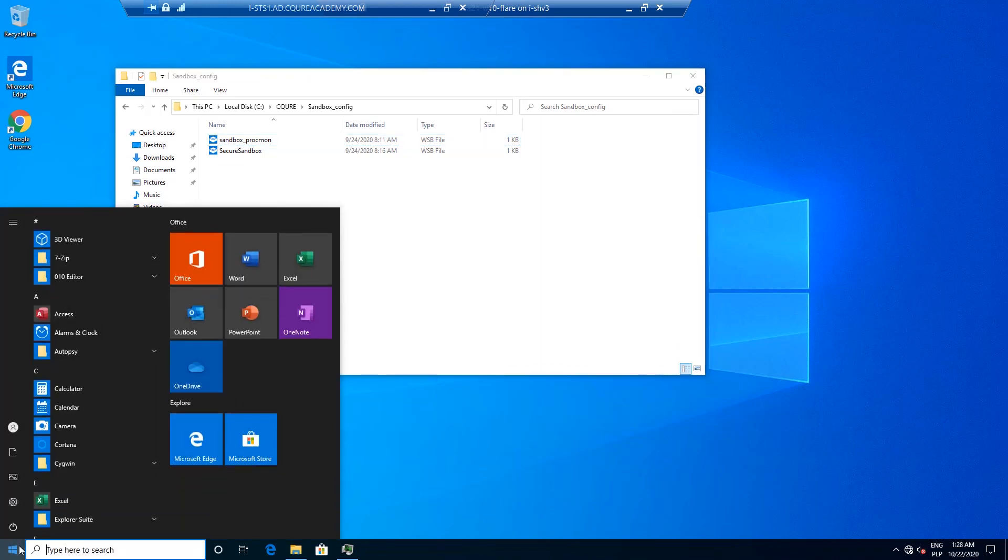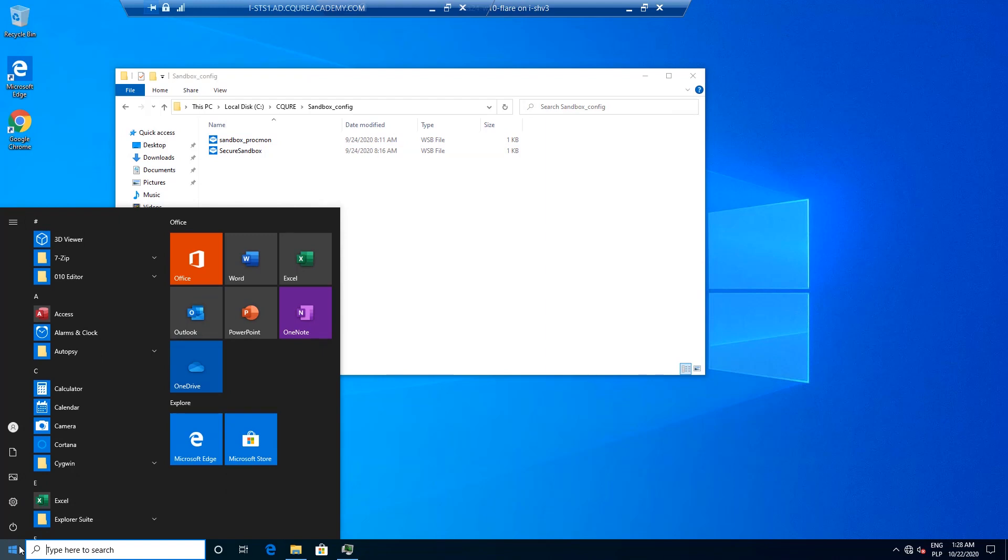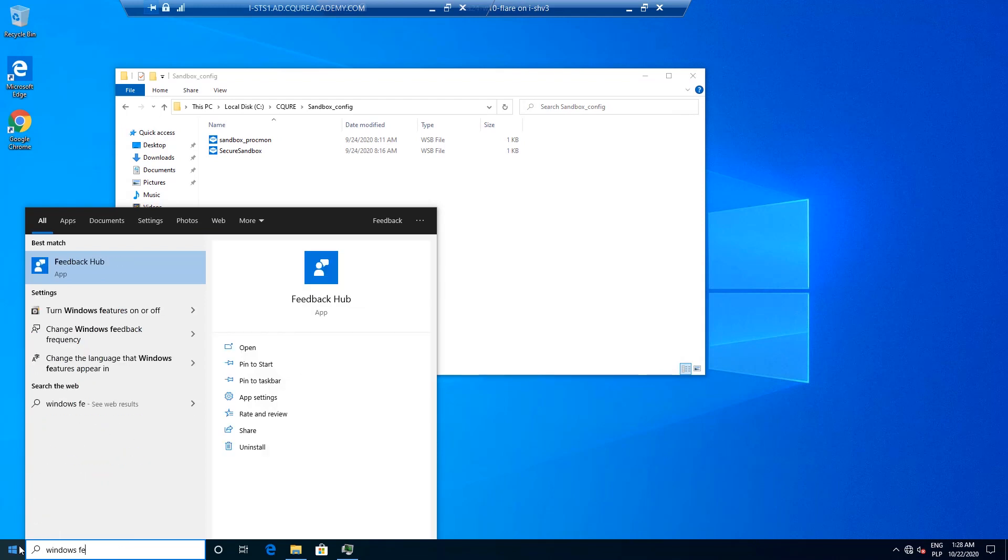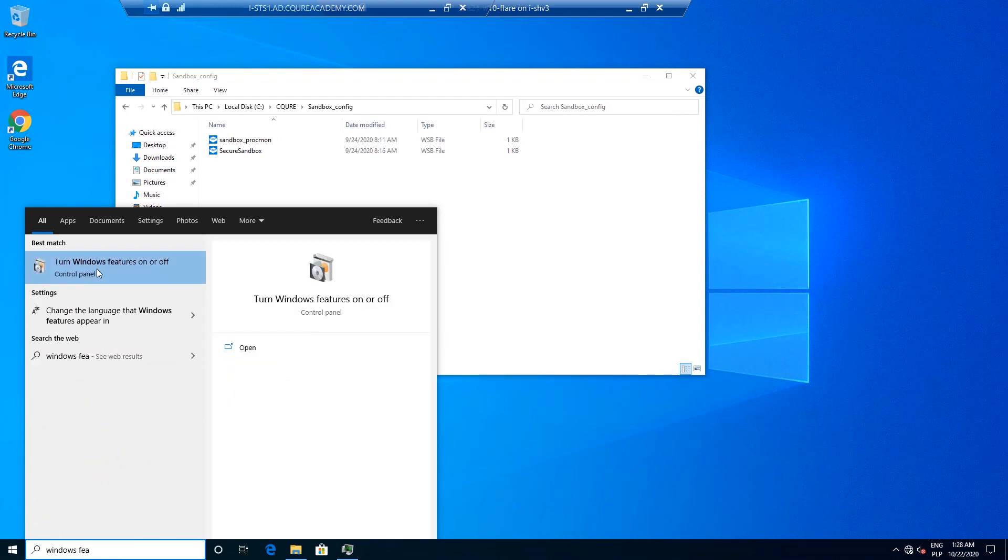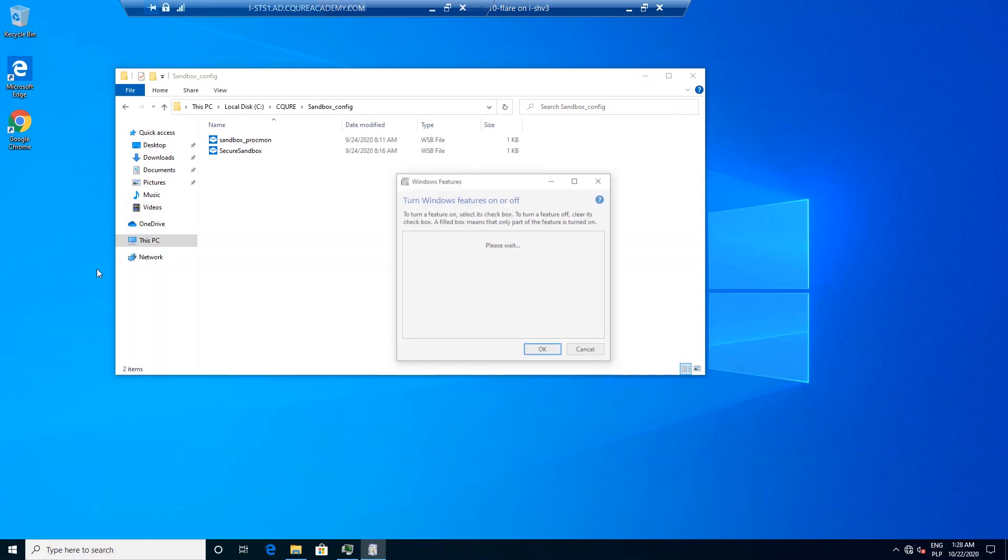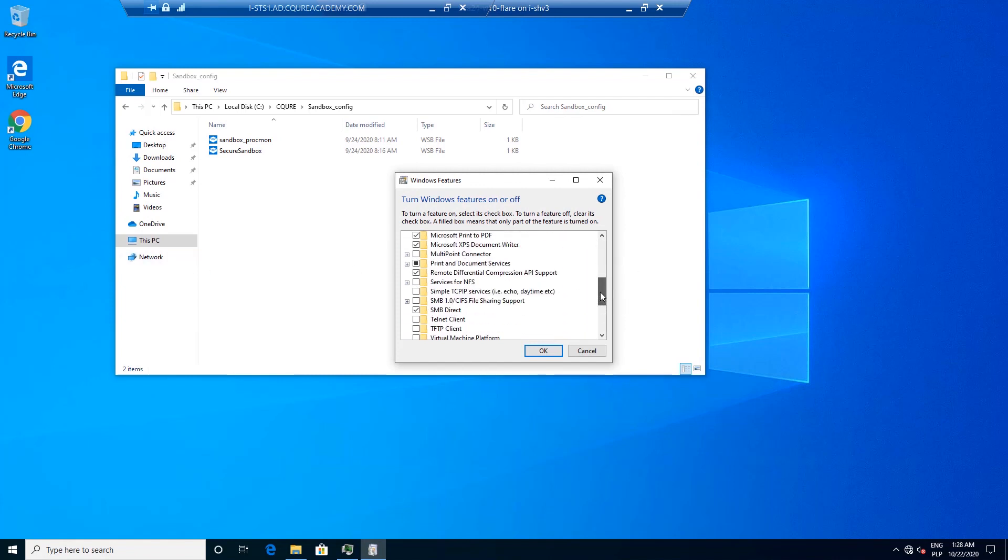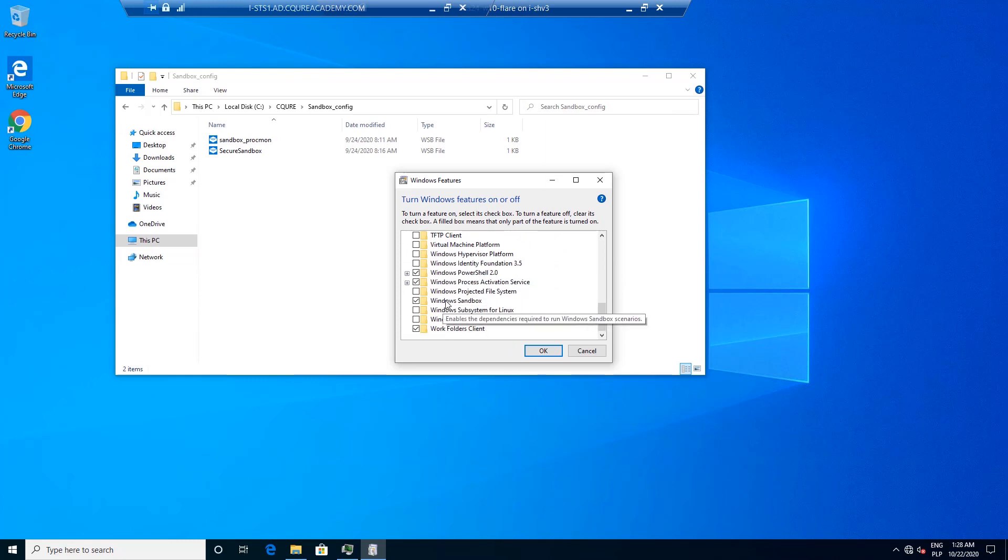So if you would like to install the Windows Sandbox you need to go to Windows features and then we will need to search for the Windows Sandbox. So you will be able to find it over here and that's the checkbox Windows Sandbox. After the installation that takes a moment you will need to reboot Windows operating system.